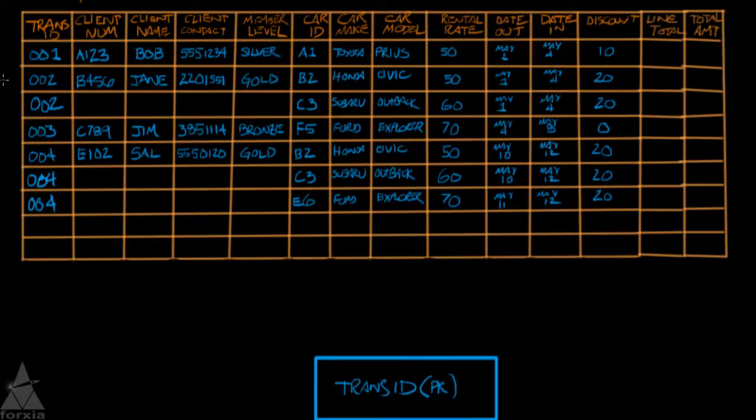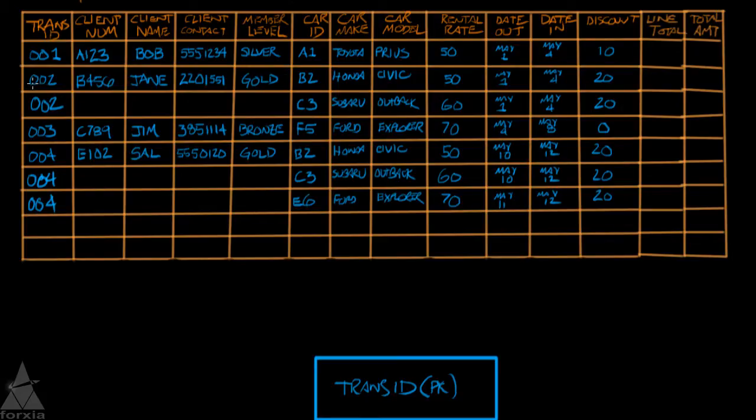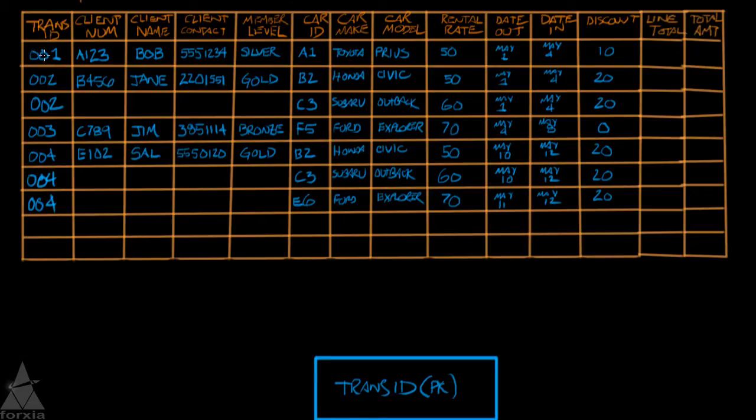All the other data then becomes dependent on that primary key. So what does that mean? If we change the primary key that we're looking at, we change all the other related data with it. So if I'm looking at 002 and I want to know which car ID exists with transaction ID 002, we just go into our grid and we'll see that is B2. If I want to look at 001, what's the car ID that is related or dependent on 001? And that would be A1.